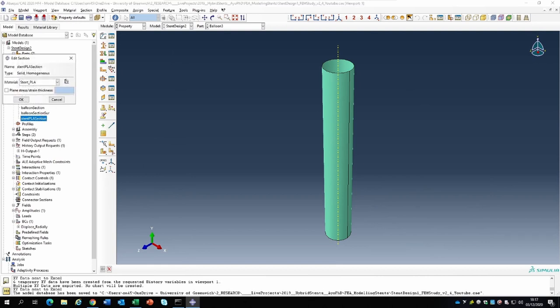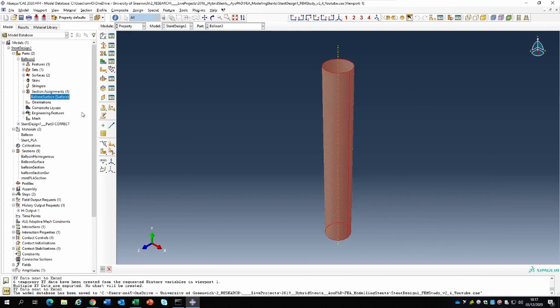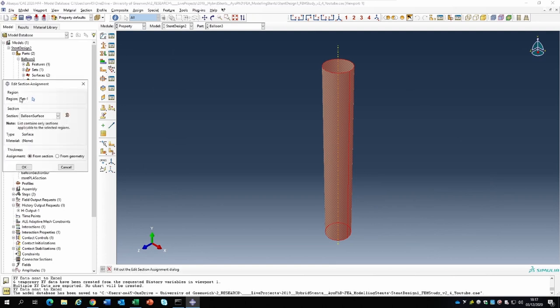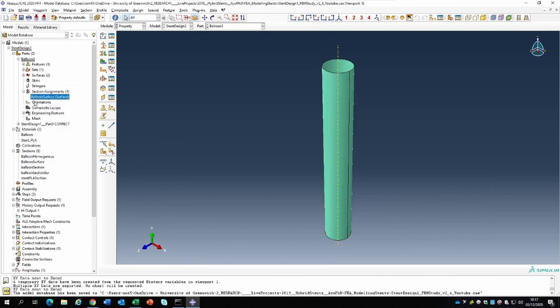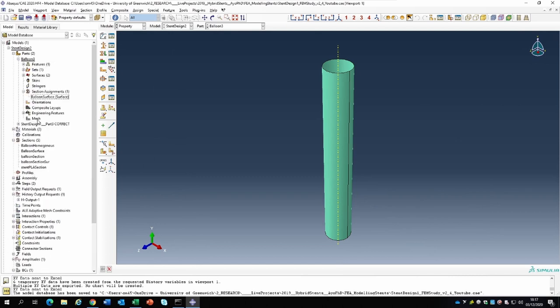We created sections. For the stent it was modeled as a continuous solid homogeneous material. The balloon is a very thin membrane element - you can model it as a surface element, shell element, or similar. The actual section assignment we used treated the balloon as a surface element, because it's essentially a surface element.